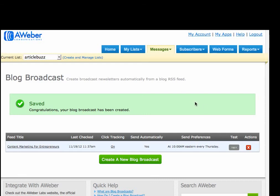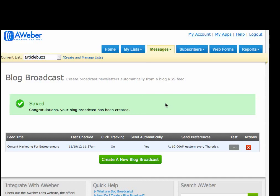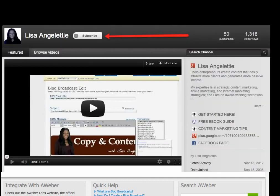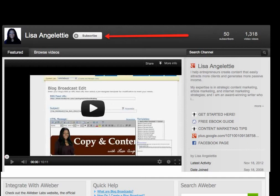And there you go. That's how you create a blog broadcast that engages your list on a regular basis that you set and forget in AWeber. Thank you so much. And listen, if you'd like to thank me for this tip, I'd appreciate it so much if you'd go to YouTube and click on the subscription button. I plan on doing a few more tutorials around AWeber and some other things, so I'll really appreciate that. All right, until next time, bye bye.